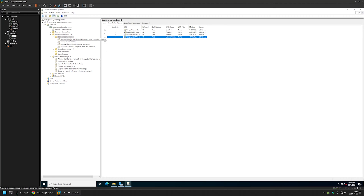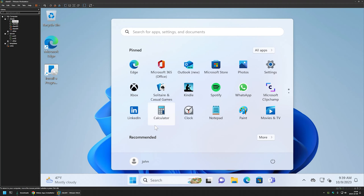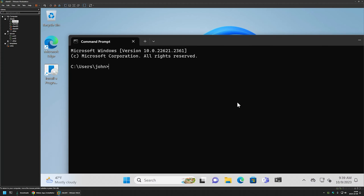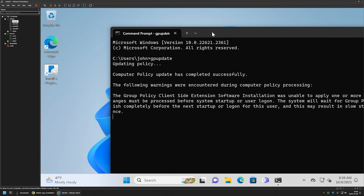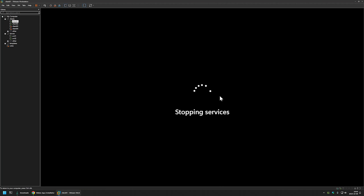Now let's test if this policy is working correctly. I'll go to one of my computers located in this OU — in this case it's Client01. Here we want to open a command prompt, so I'll go to the Start menu, type cmd, and run it without administrator privileges. I'll type 'gpupdate' to refresh the Group Policy. As you can see, it detected the Group Policy for software installation and is informing us that we need to restart the computer for the installation to happen. So I'll type 'shutdown -r -t 0' and press Enter.